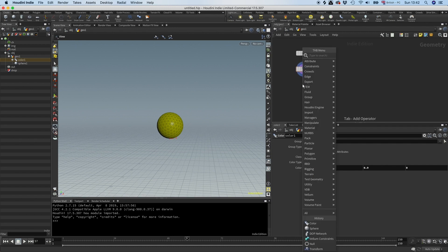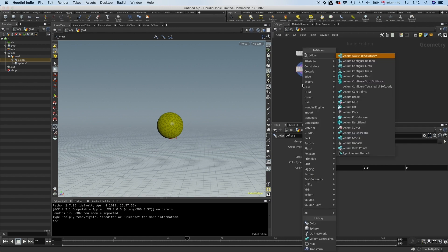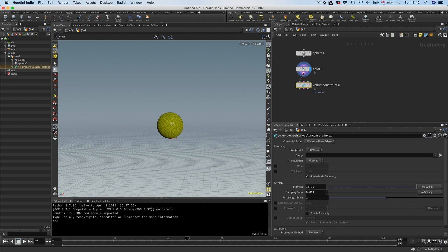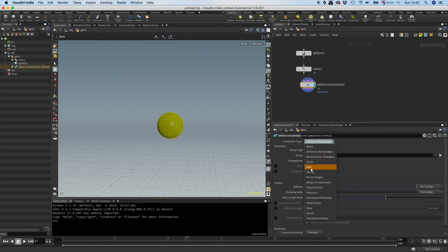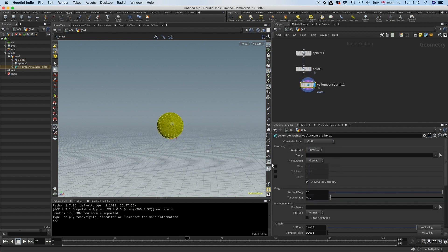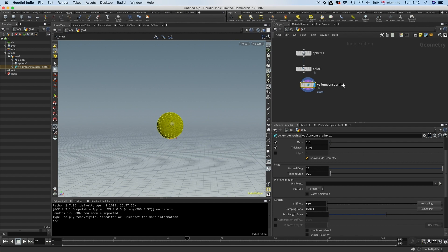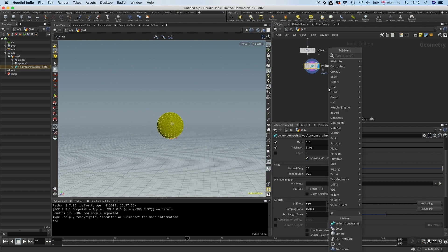The next thing we need to do is to create some constraints. I can make some Vellum constraints here. First I want to make it a cloth. I'm going to give it a mass thickness and I put the stiffness to 600.